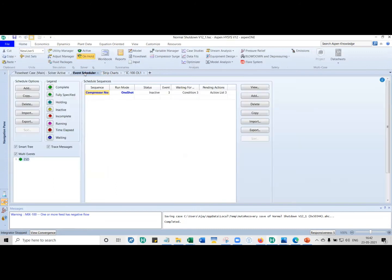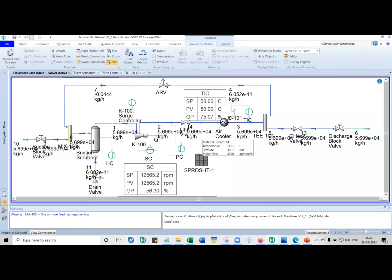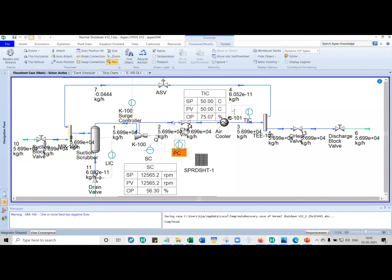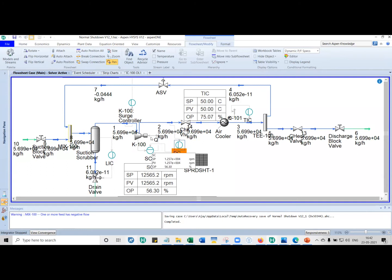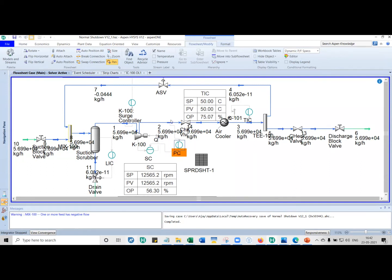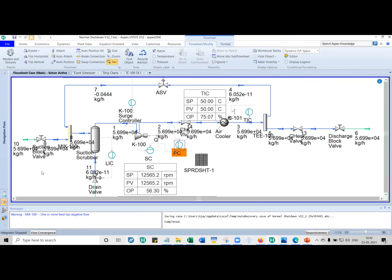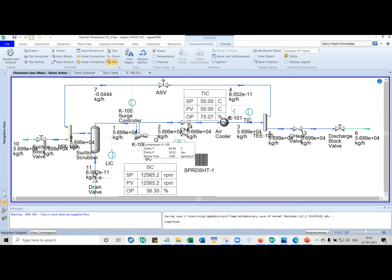Event scheduler, the purpose is to automate the whole thing. This is a case of normal shutdown. In this model, if you observe, you have a pressure controller which gives a set point to the speed controllers. If the pressure is too high here, you have to reduce the speed. The pressure is too low on the discharge, you increase the speed. When I'm doing a normal shutdown, if I trip the compressor during the shutdown, I want the compressor to be independent. I don't want it to be influenced by anything else.